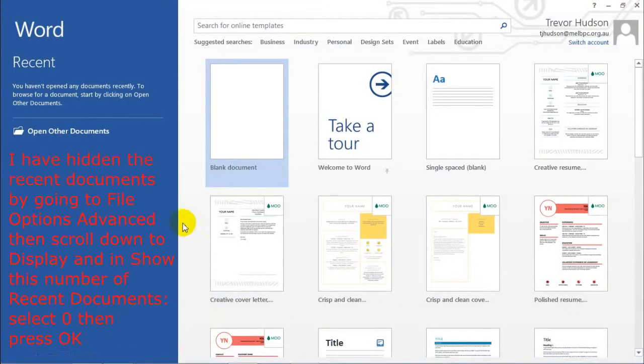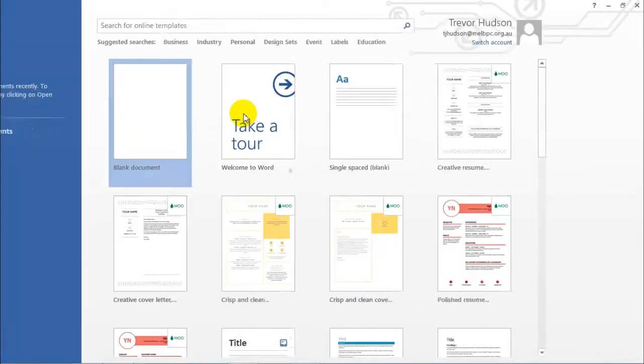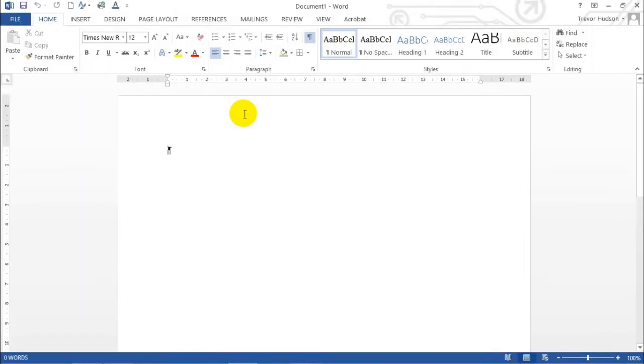Now, hidden the recent documents and in the red writing it shows you how so you can't see what other documents I've been using. Anyway, go over to blank document just to open Word.